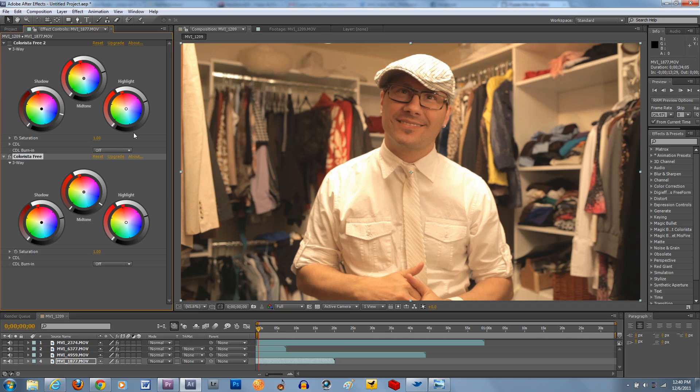So play around with it, see if you like it, and definitely check out our website, nextwavedv.com. We've got lots of news and training content, and you can subscribe to us here on YouTube and check out our regular shows and check out our regular content. So thanks for watching. I hope that helped you guys, and we'll talk to you next time.